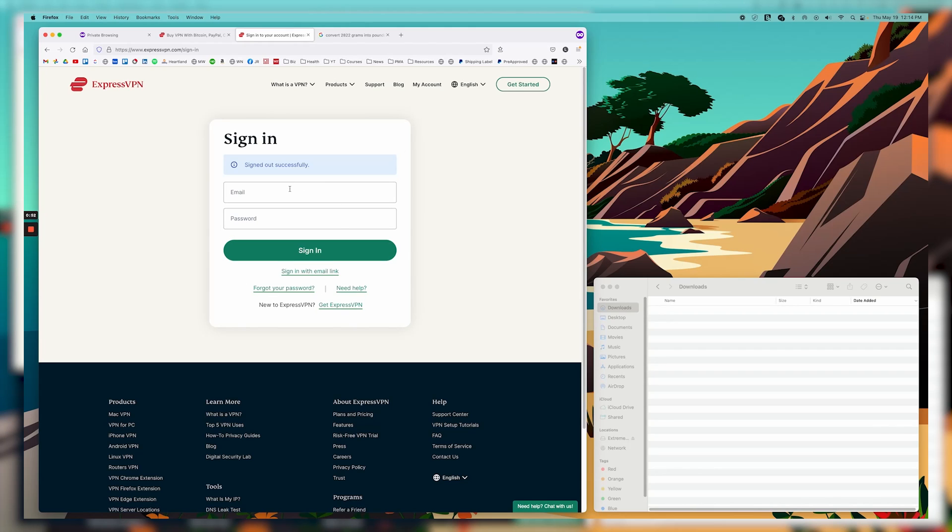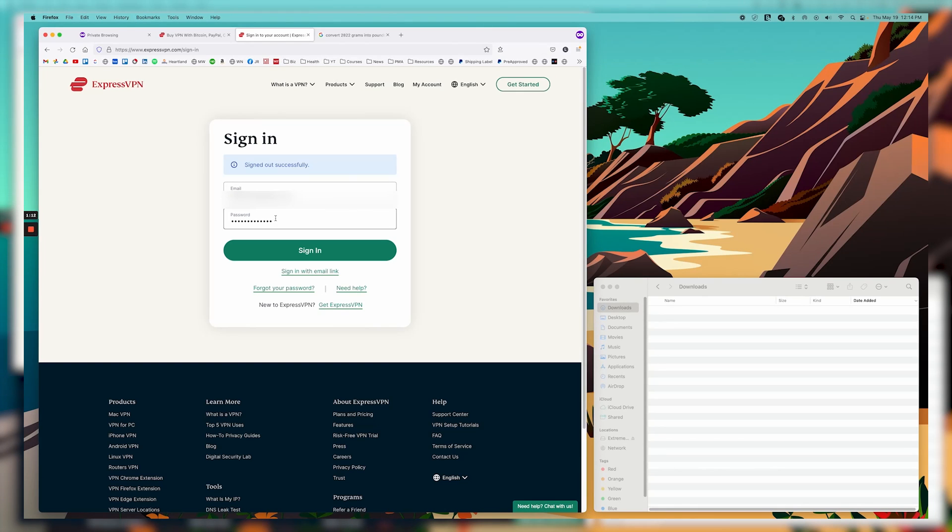Now, from here, you're going to use the email and password that you used to purchase ExpressVPN with. So I'm going to go ahead and paste these both into here. And then you'll go ahead and click the sign-in link.